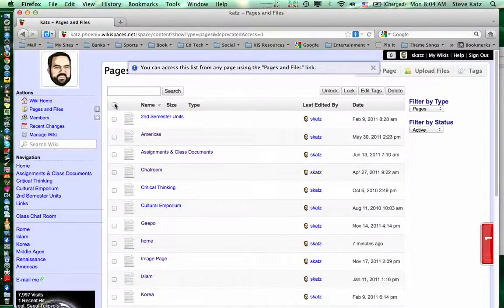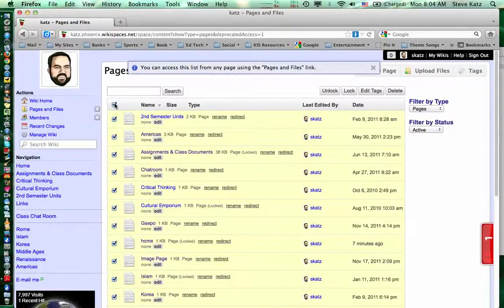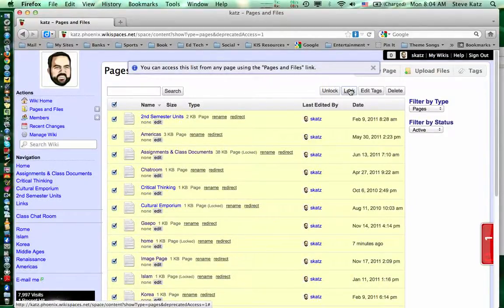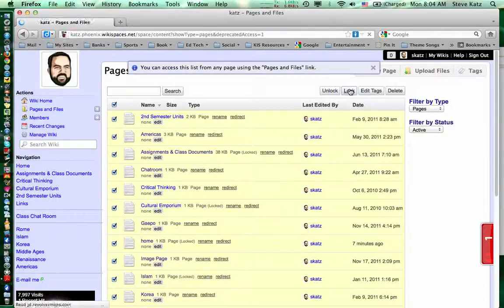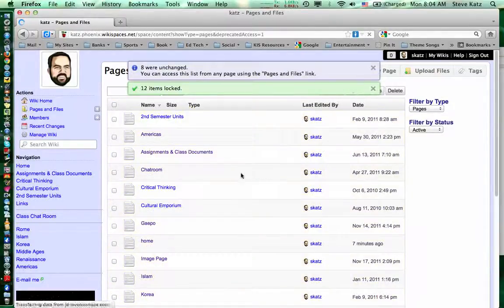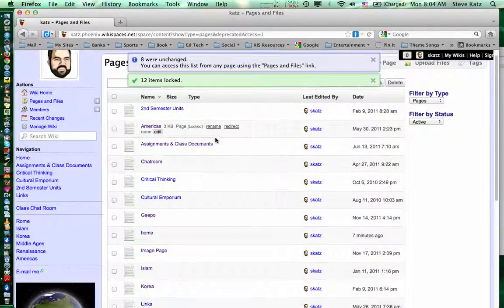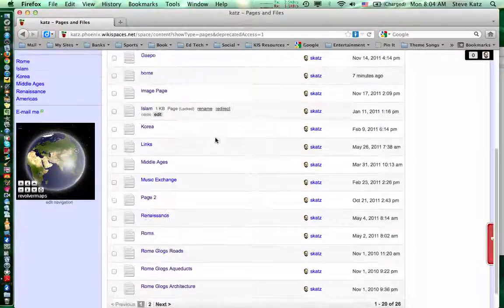Now one way you can do them all is you just click to select all of them and you lock them all. Really simple. So I just locked all the pages that were not locked.